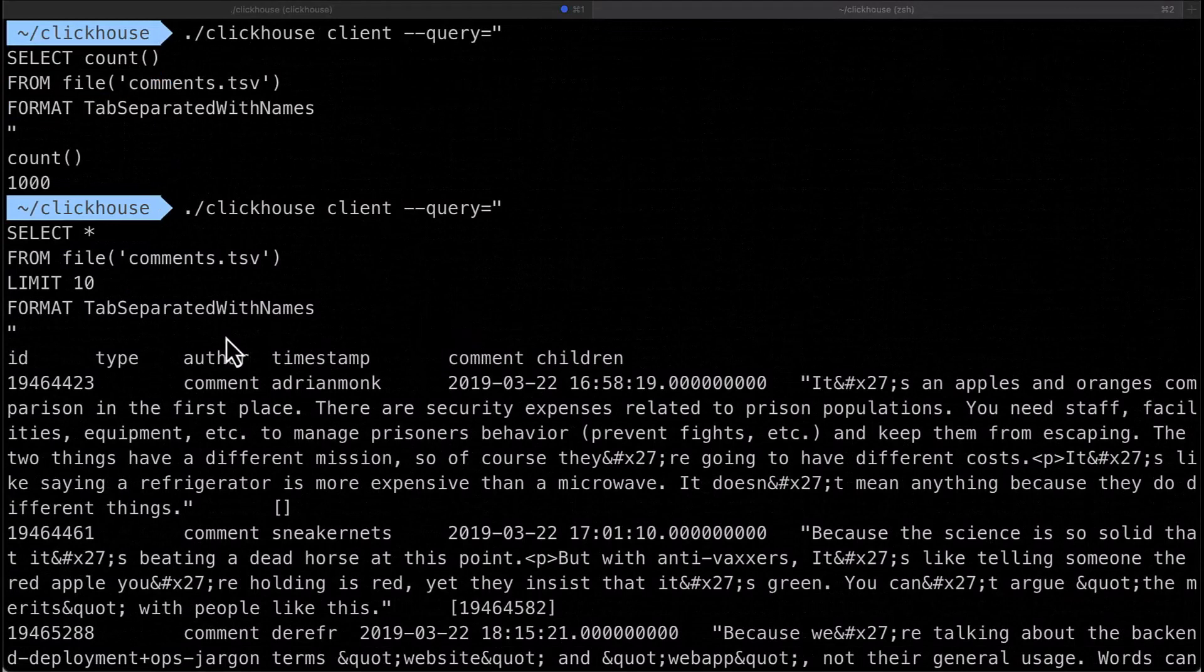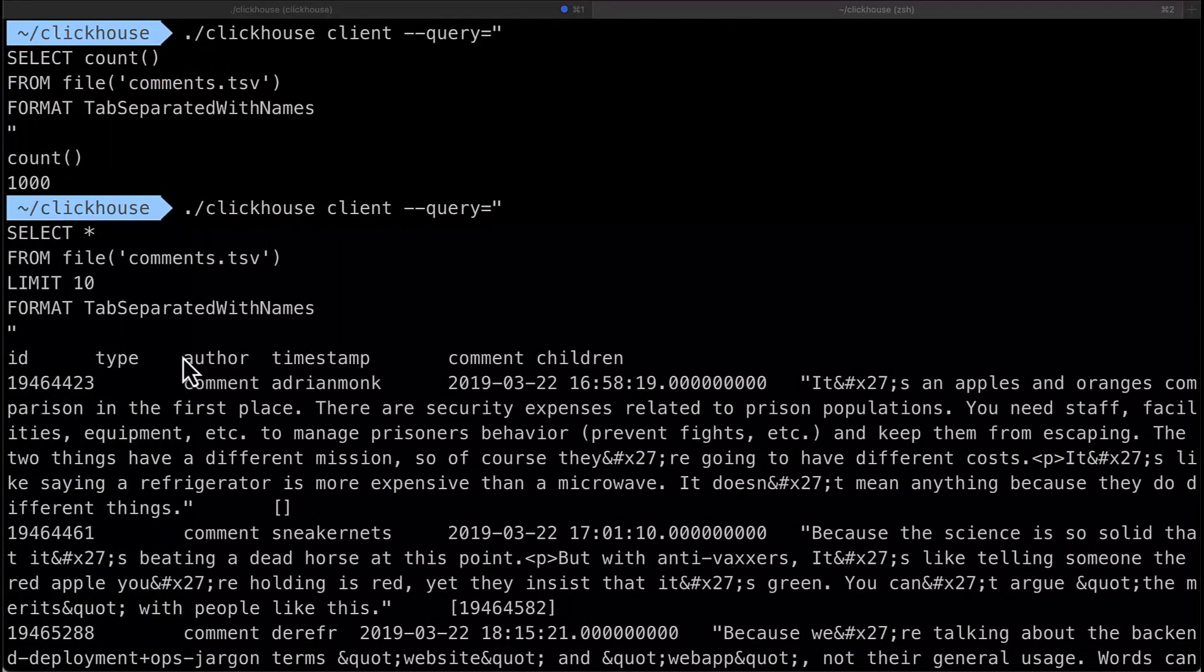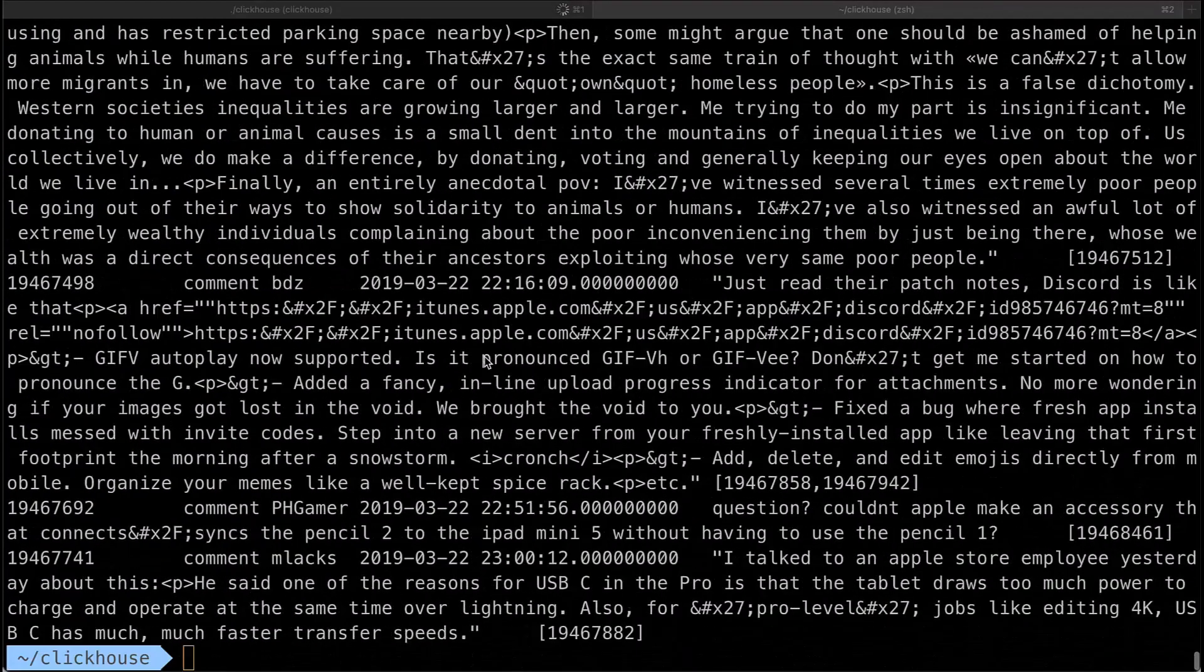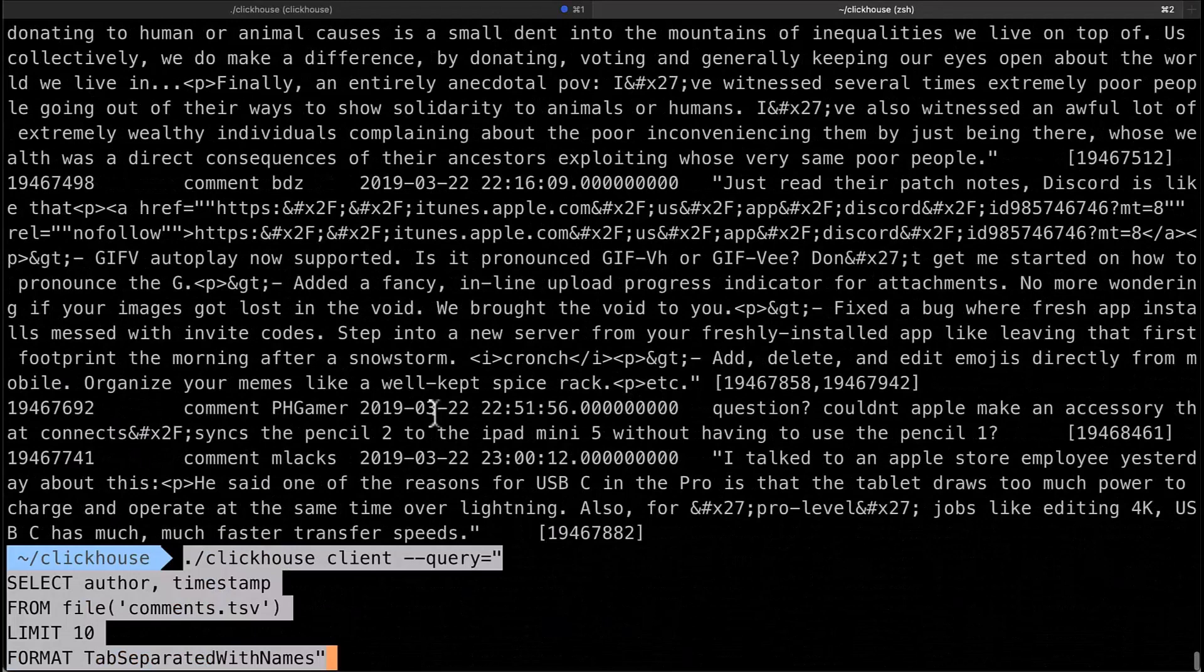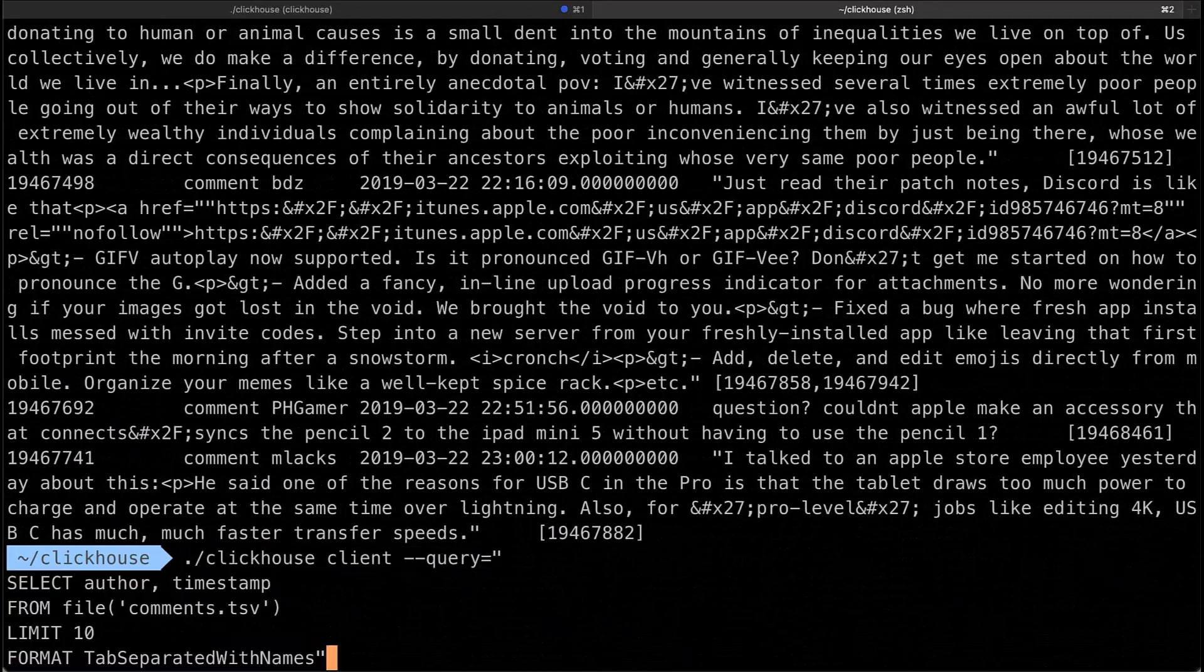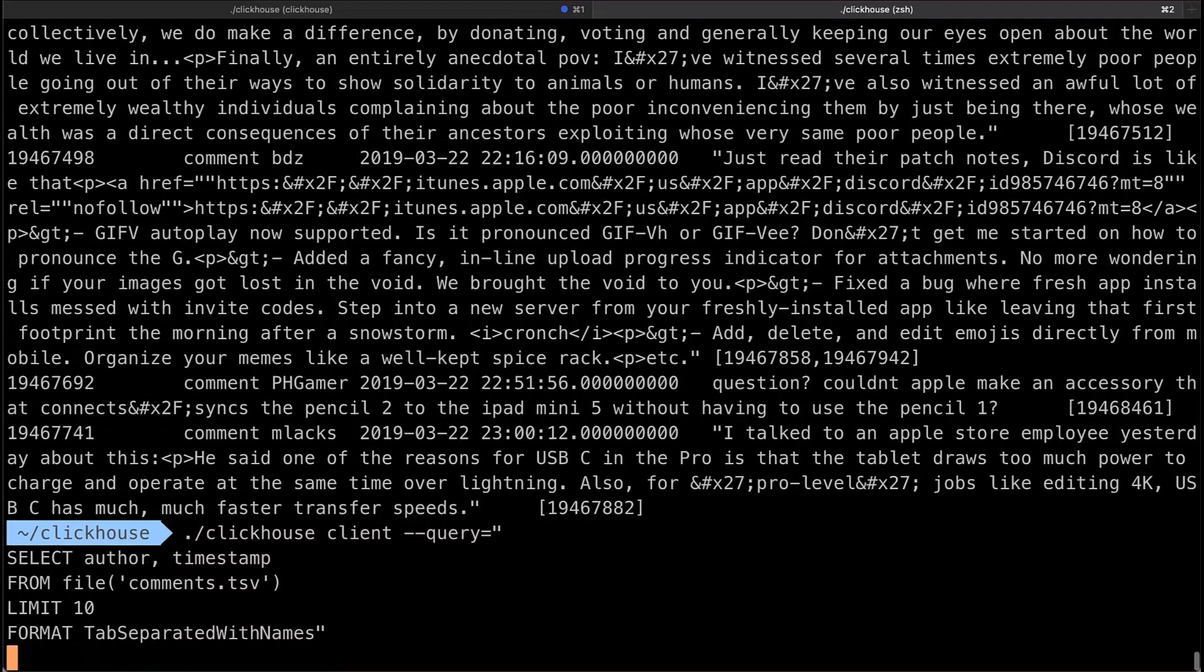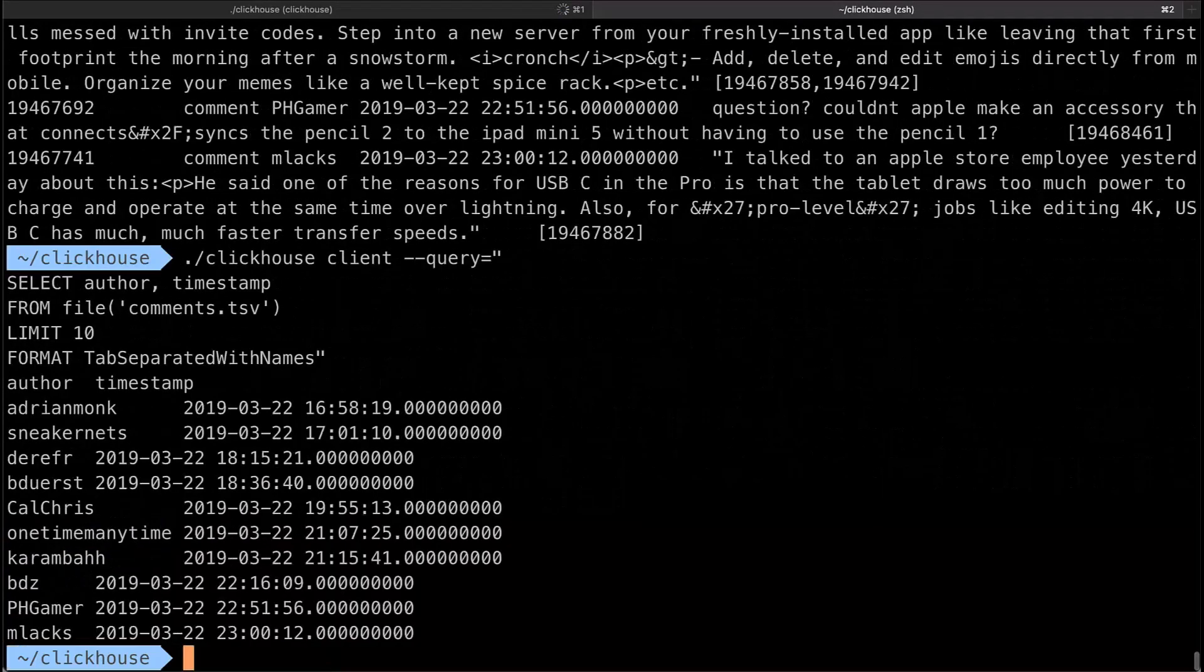Well because I know the column names, for example ID type author timestamp, I can just query the data where it sits and then actually specify things like select just the author and the timestamp. So here I'm just going to grab the first ten rows of just the author and the timestamp and so on.